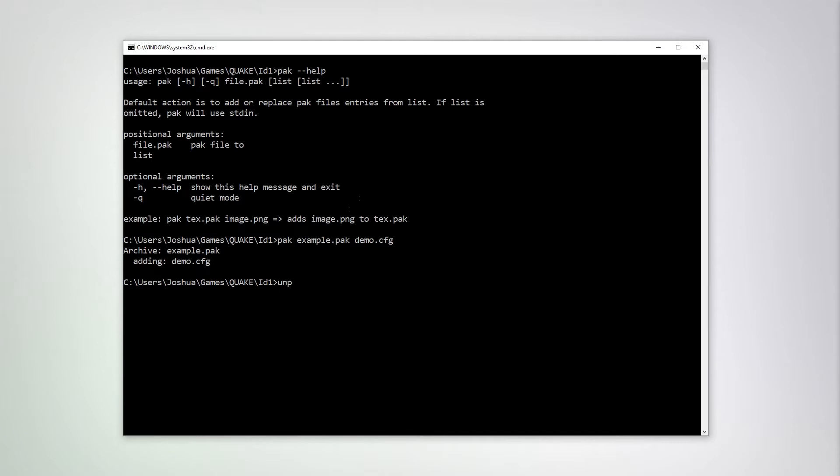Now if we use Unpack to get a listing of our example Pack file, we should see, yep, the demo.cfg file is there.